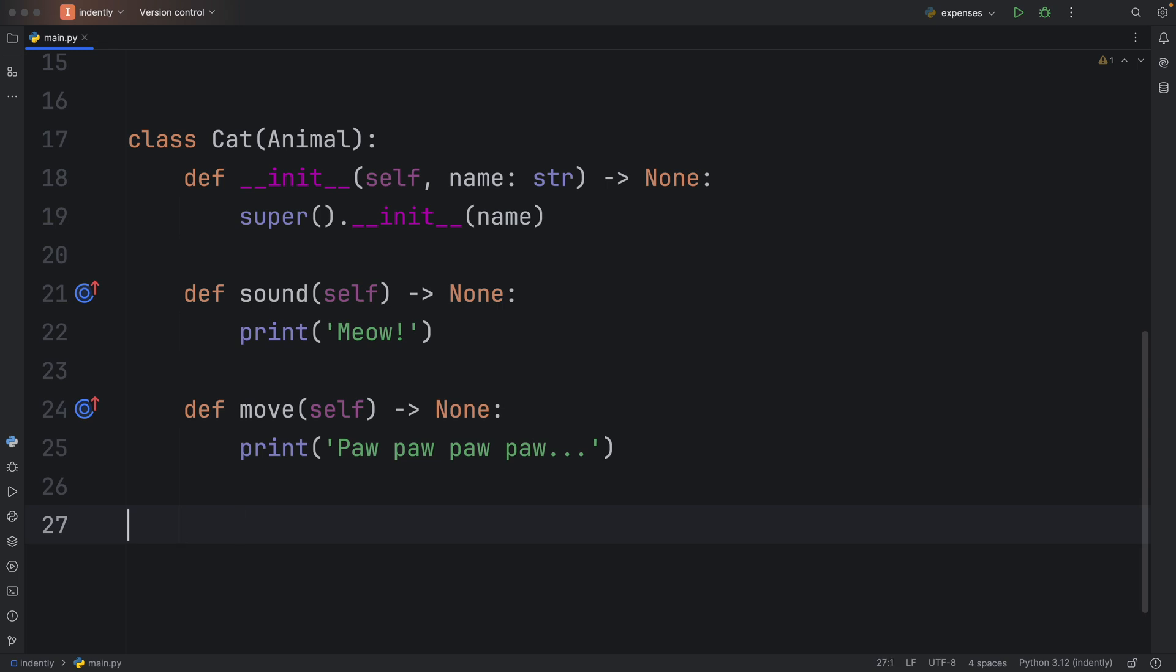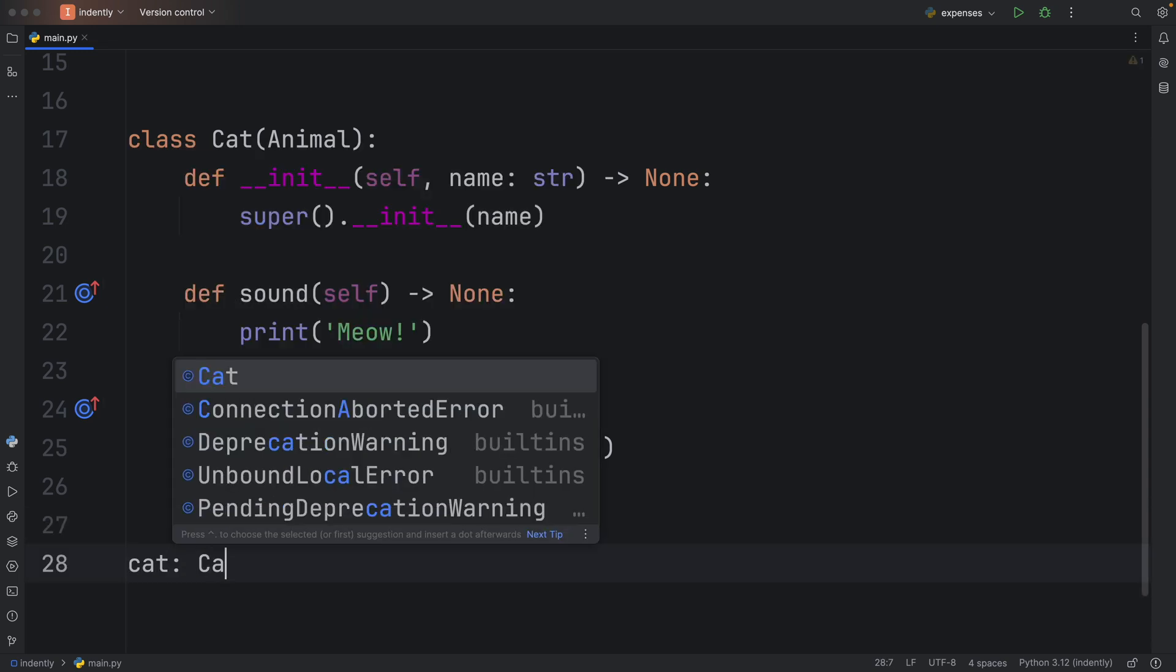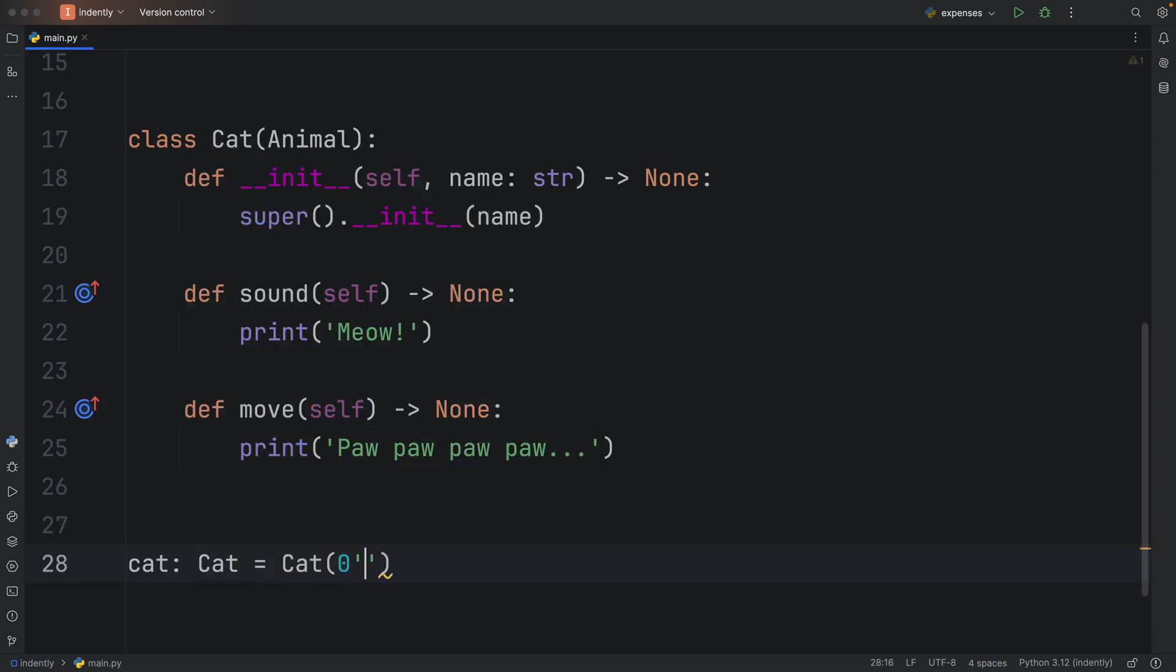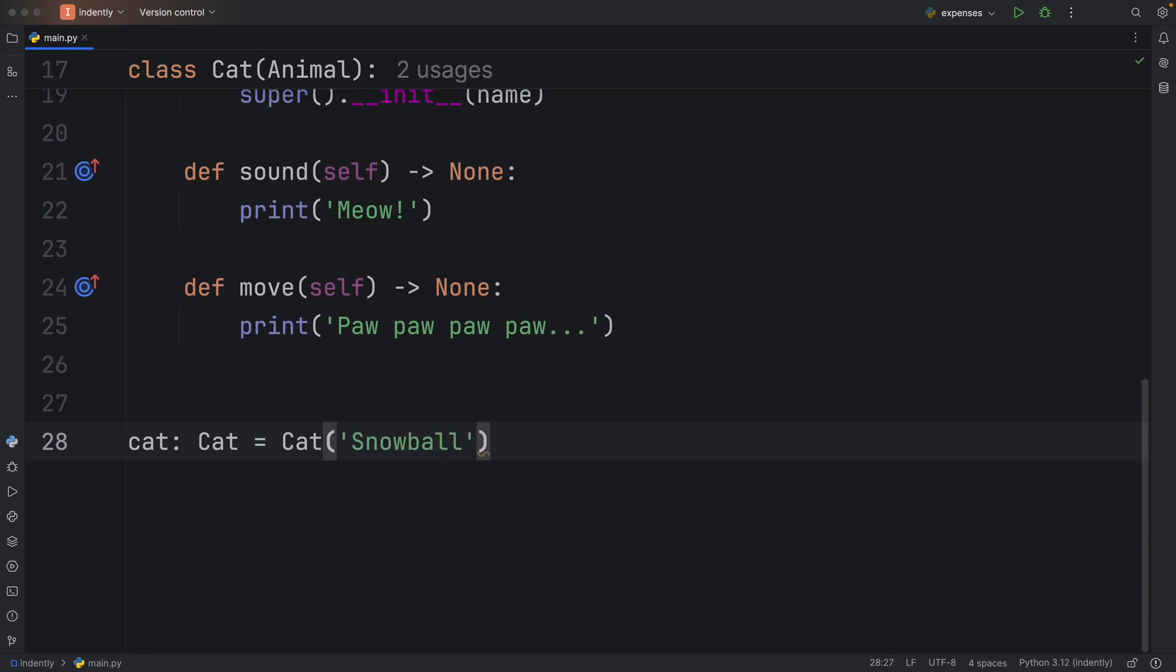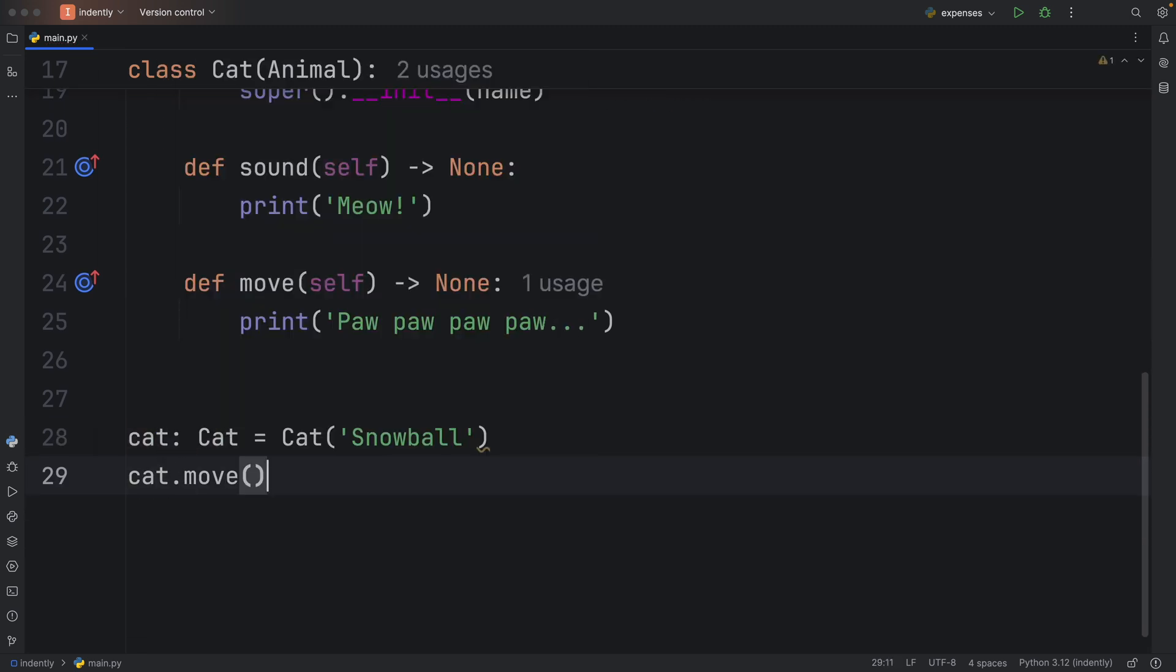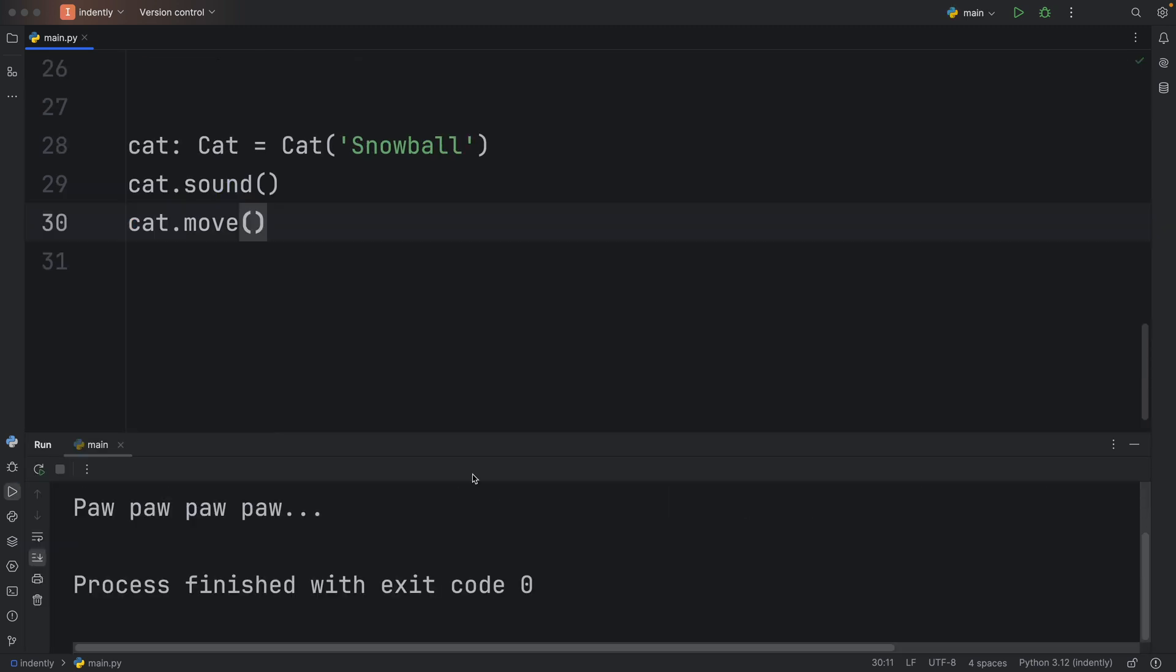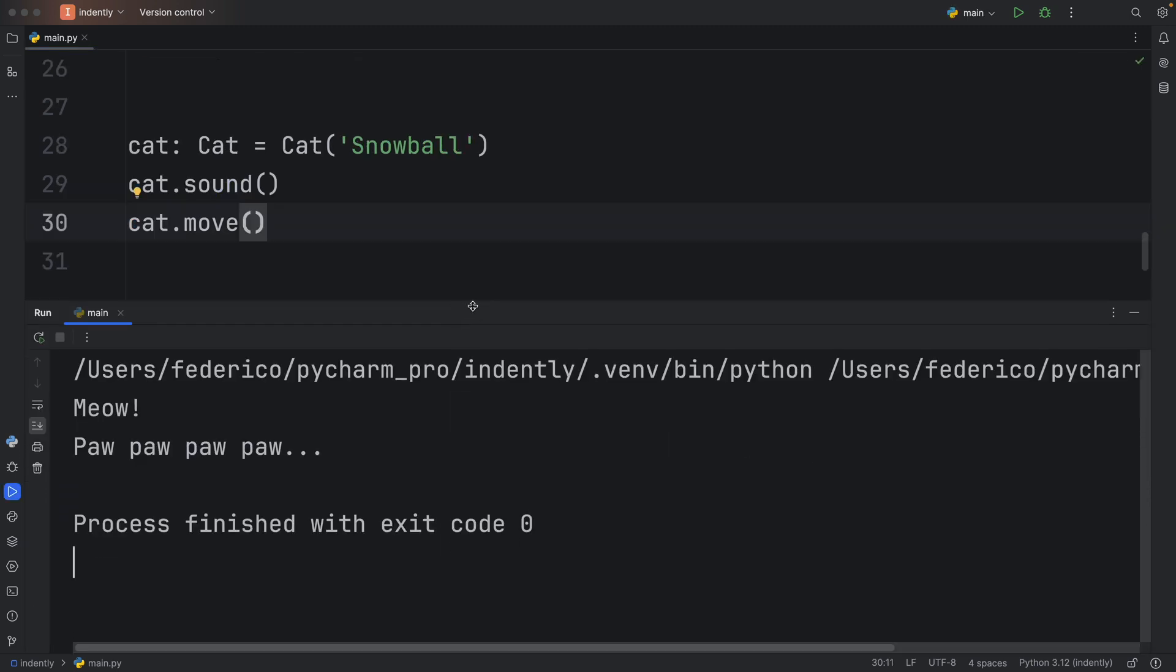Which means we can now create an instance. The cat's going to be called Snowball. Let's use these methods: cat.move and cat.sound. The next time we run this, we should get those outputs from our class.